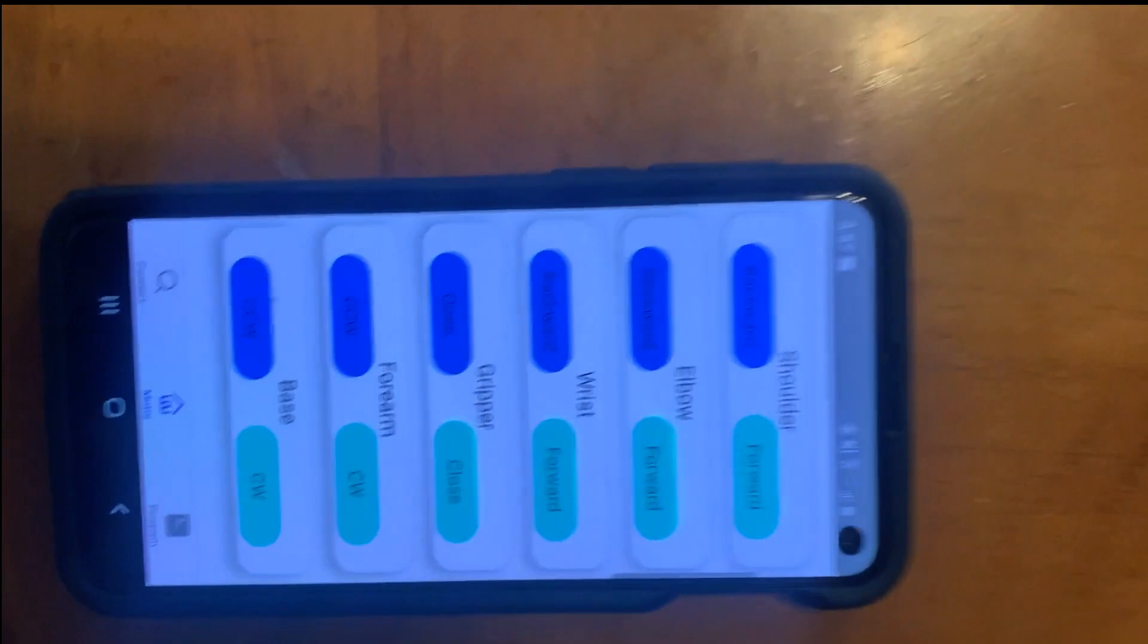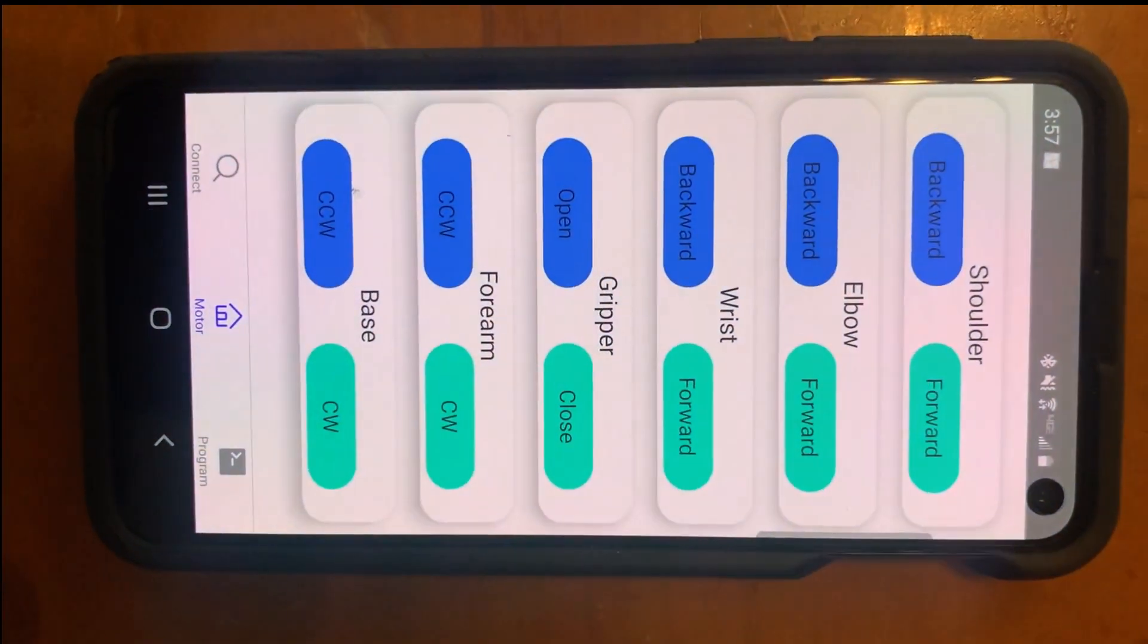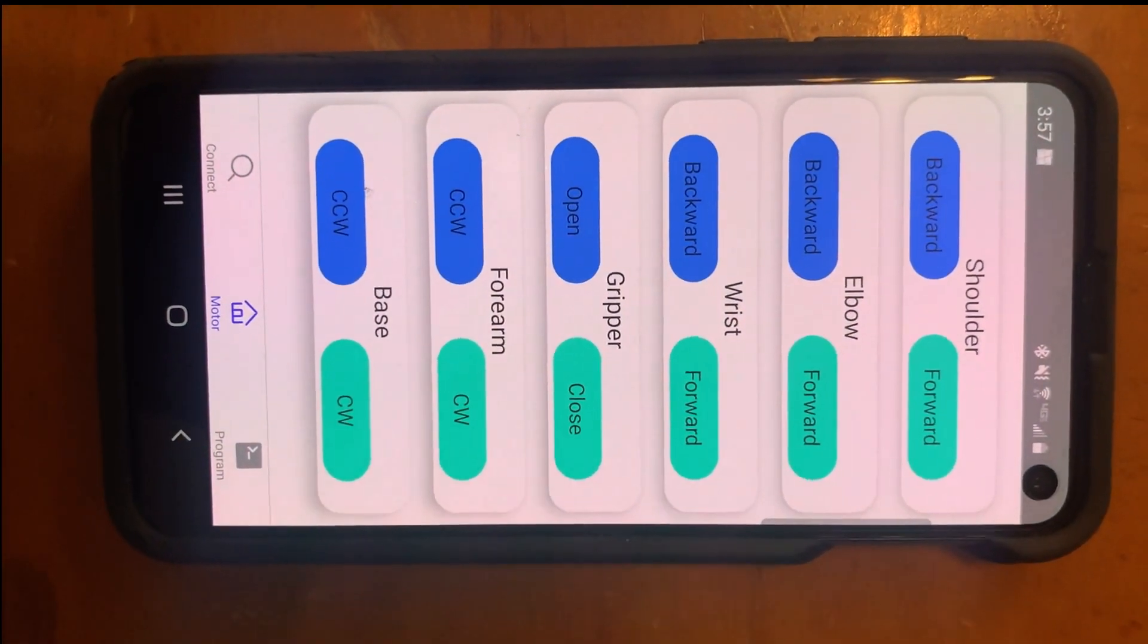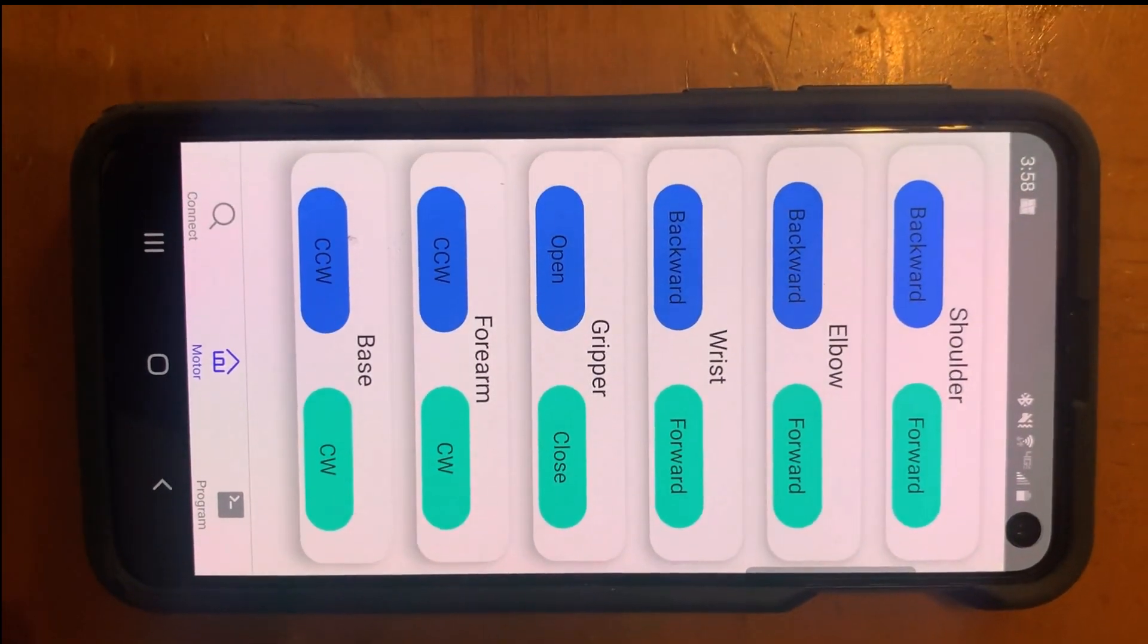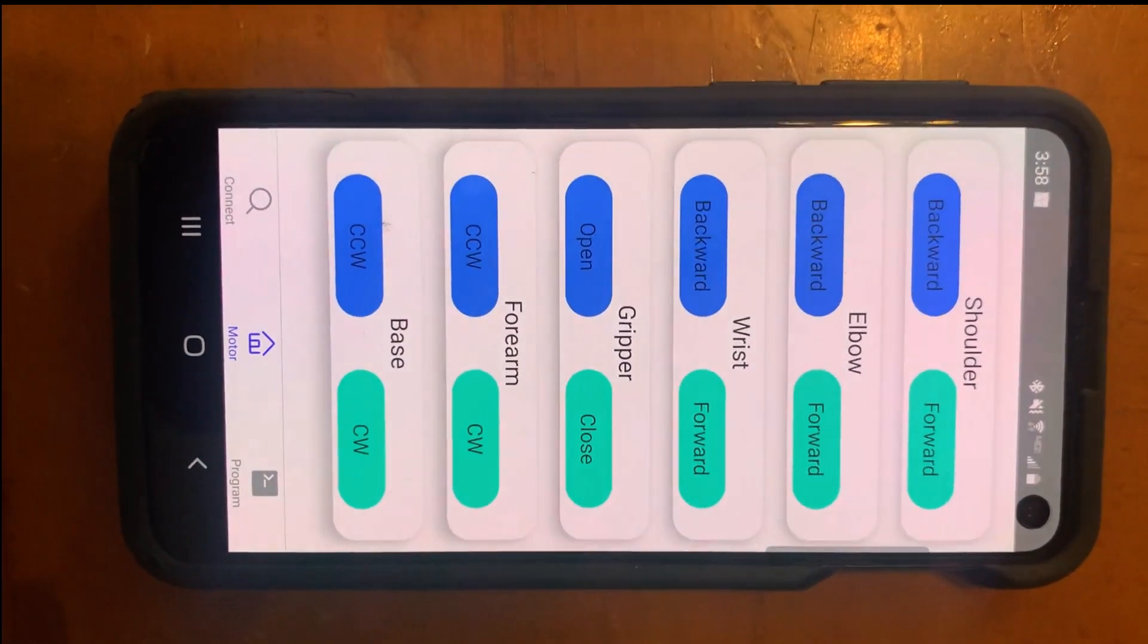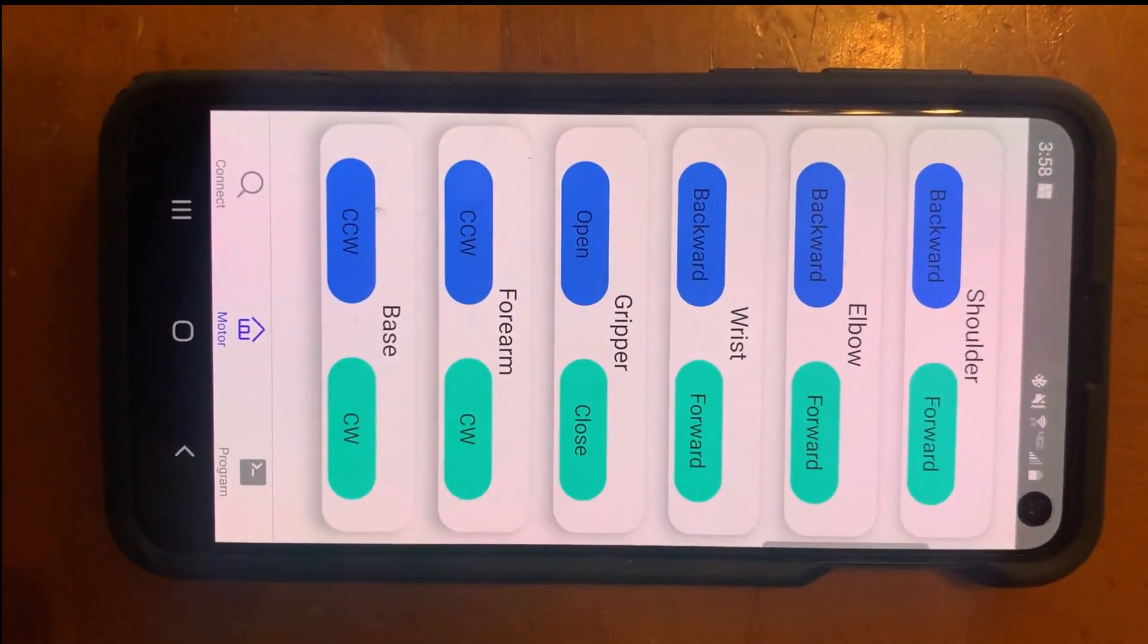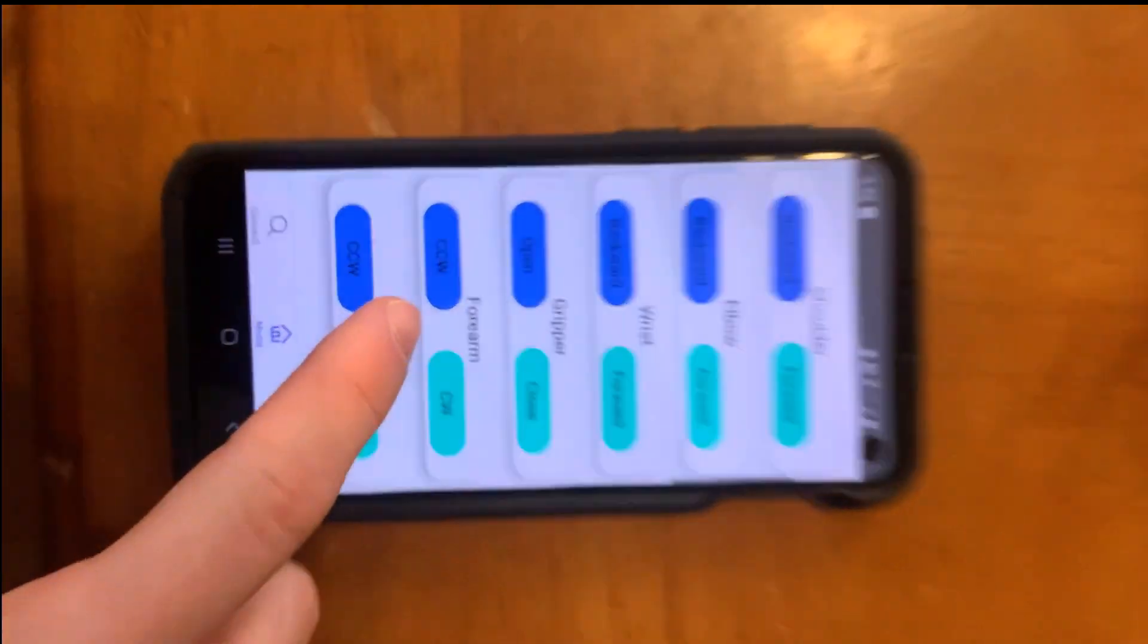And this is our phone app, which we'll talk about now. You can see for each of the six axes of movements, the joints are listed with controls that move them forward or backward, as well as a base that can rotate clockwise and counterclockwise, and a control for the gripper to open and close.